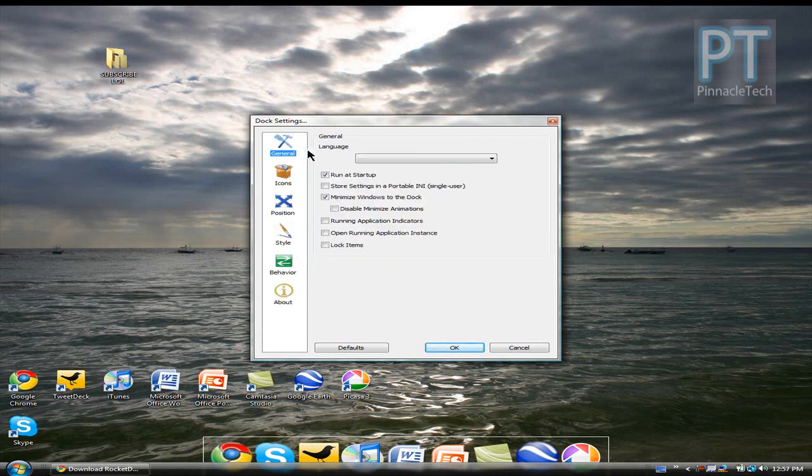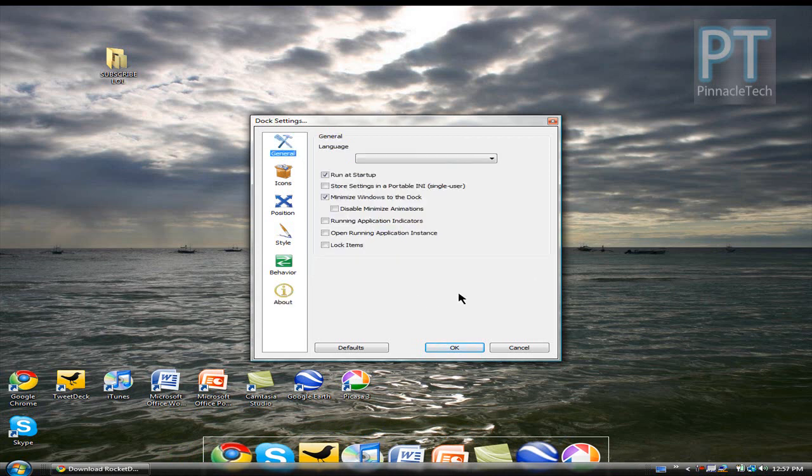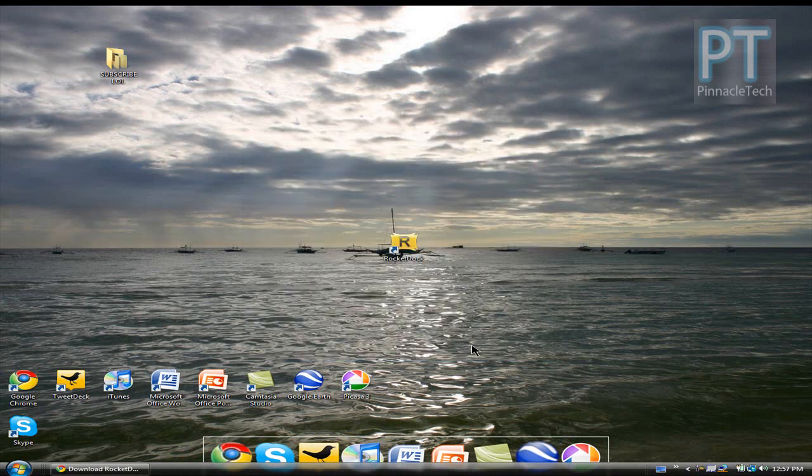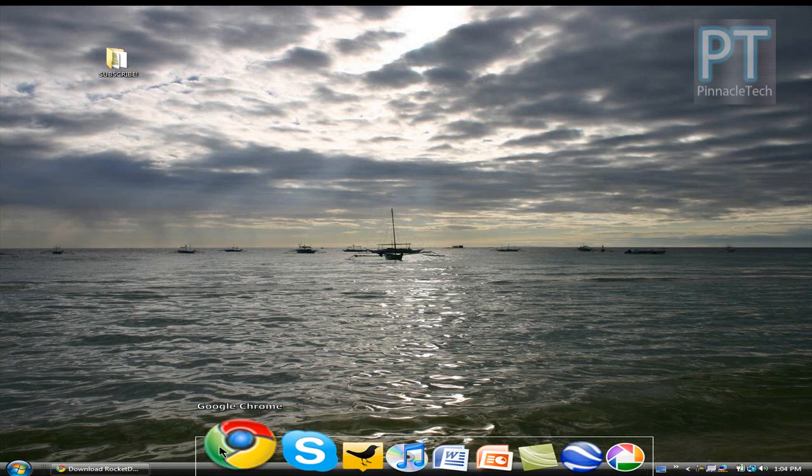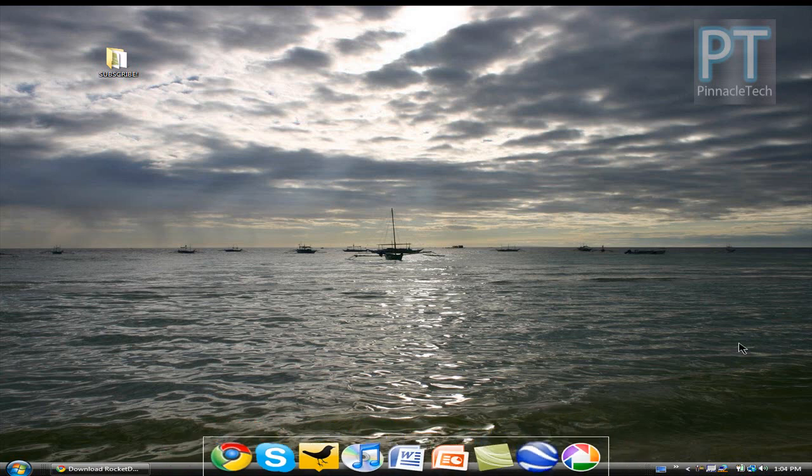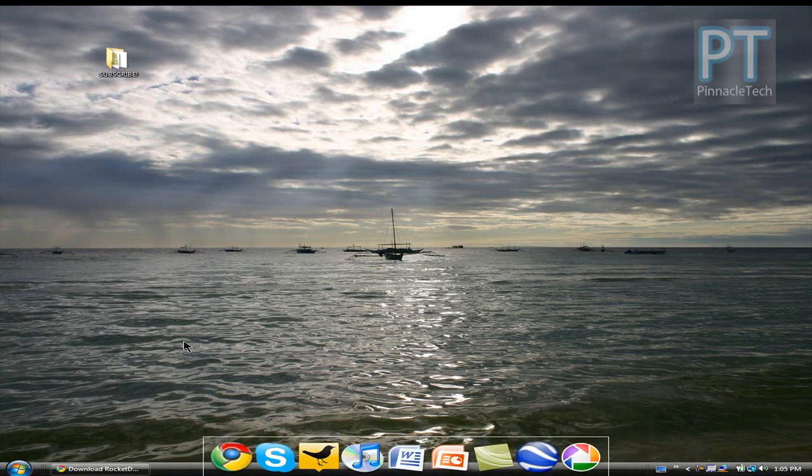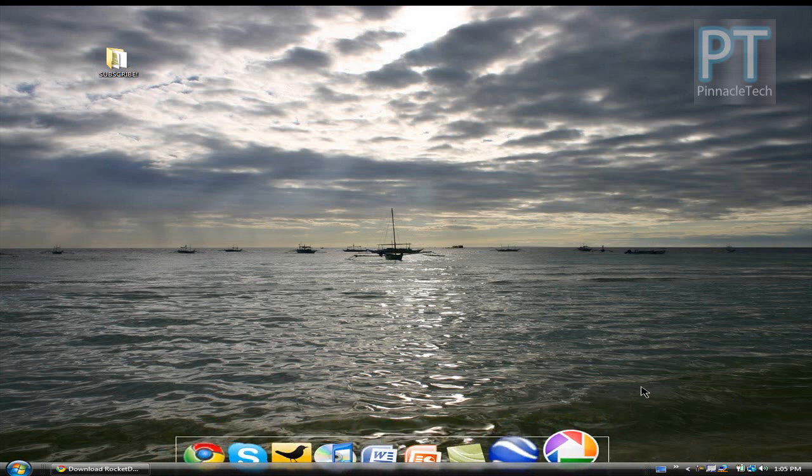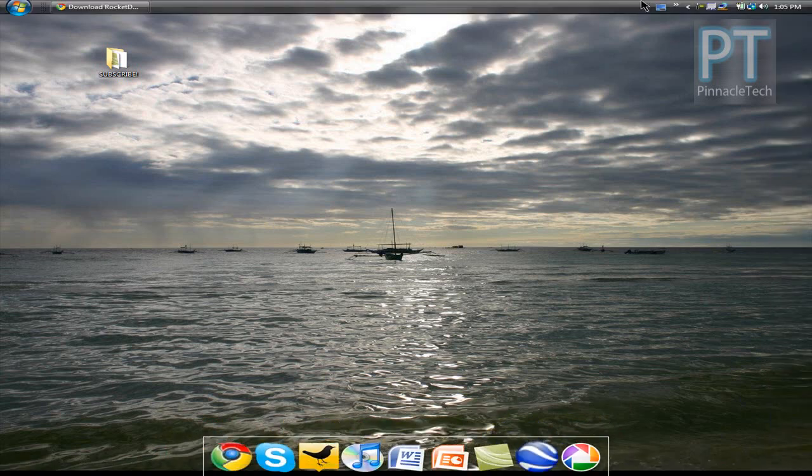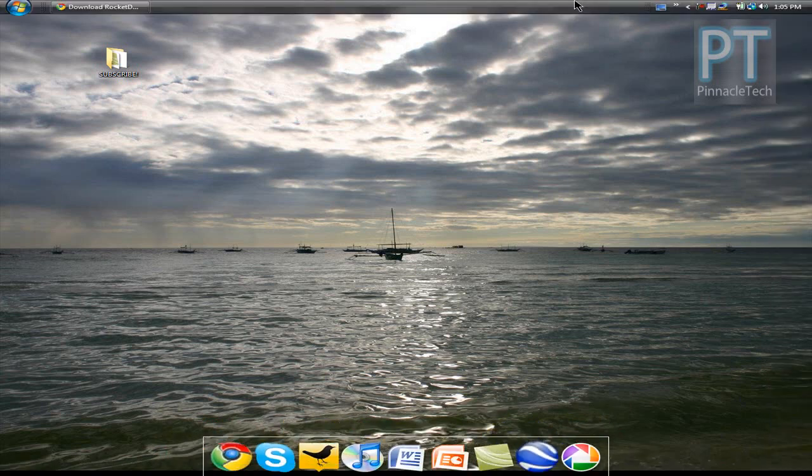So as you can see the RocketDock is a great application and is highly customizable. So now we have our RocketDock all set. We want to move the start bar and all you have to do is just hold down and click it and sort of just move it right to the top.